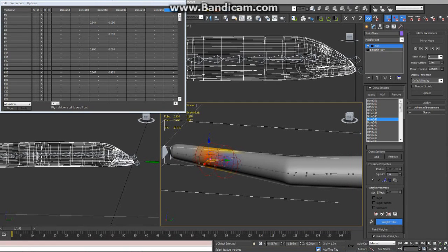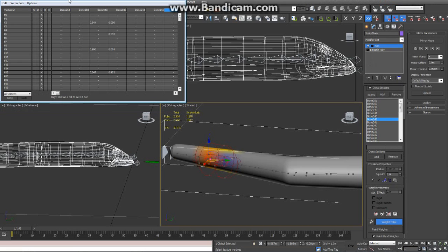This is the second part. I'm going to do this in parts since I'm using the free version of Bandicam. This is the first tutorial I've ever made, so I'm not really going to spend money on it.